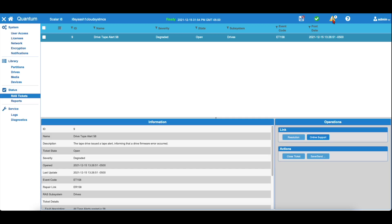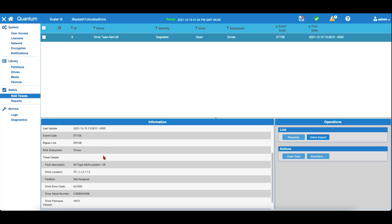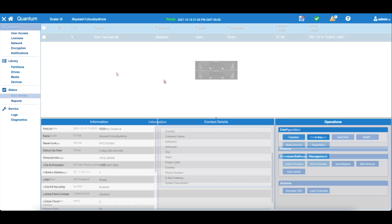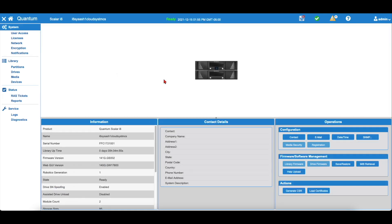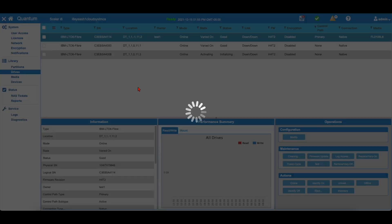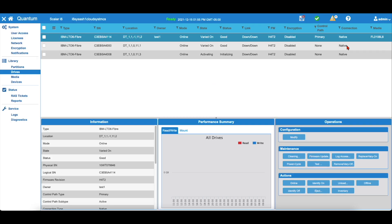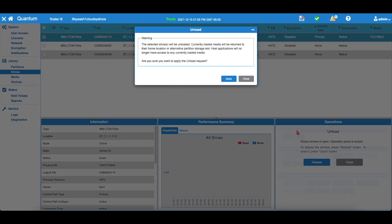The first thing you will need to do is identify which drive you need to replace via the web interface of the library. Once you have located the drive, you will also need to verify that the drive is empty before replacement. If there is a tape in the drive, you can use the web GUI to remove the tape.